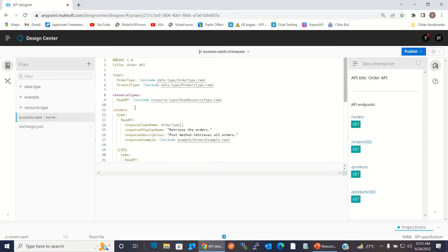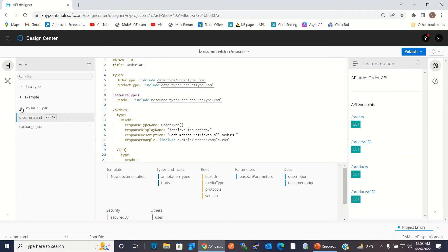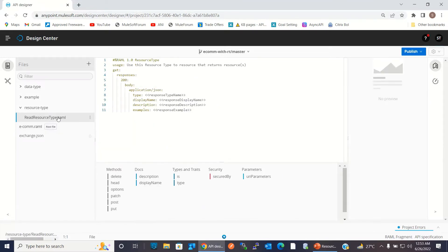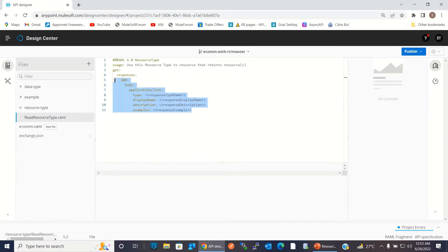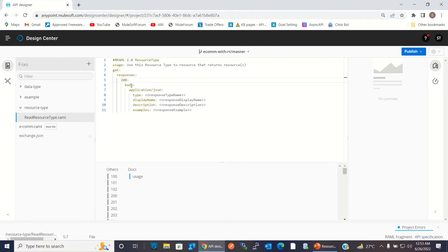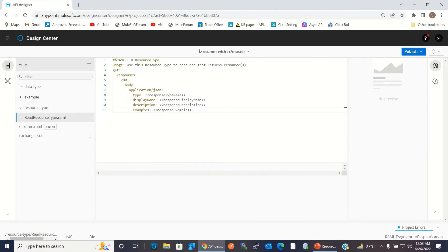Here I have created a folder called resource type. Under resource type I have defined the read resource type. The GET method returns a response 200 with a body, and I have defined parameters for type, display name, description, and examples.